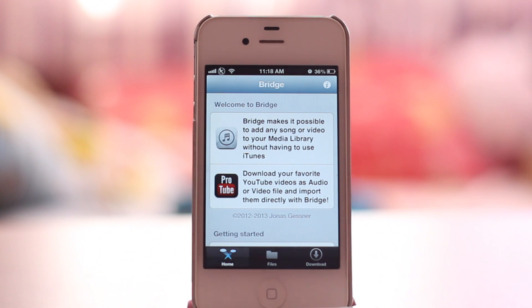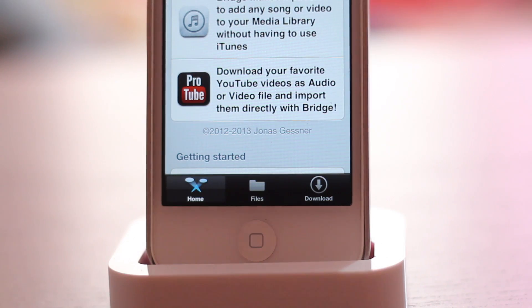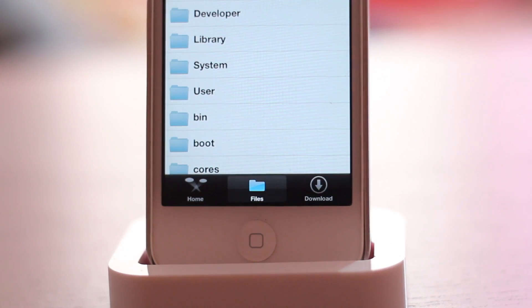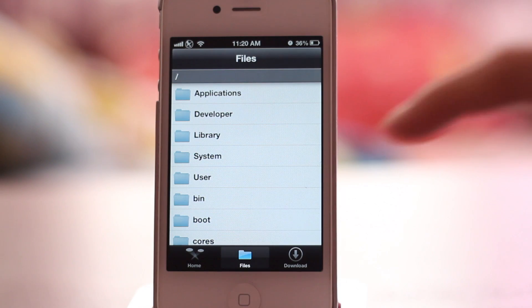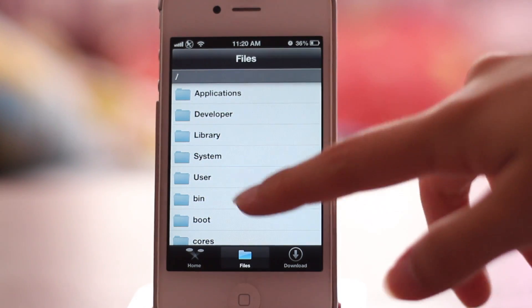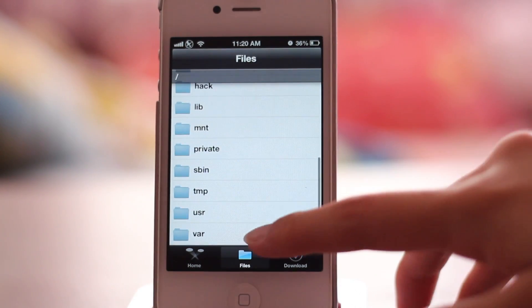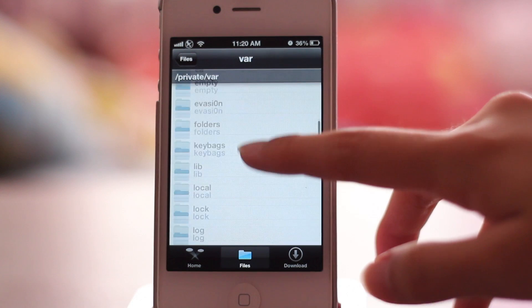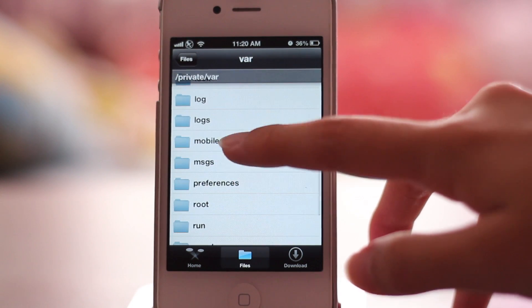Once you've installed that, you'll have a new icon on your springboard called Bridge. Just open that and then go under Files and look for the directory where your song is located after you've downloaded it.